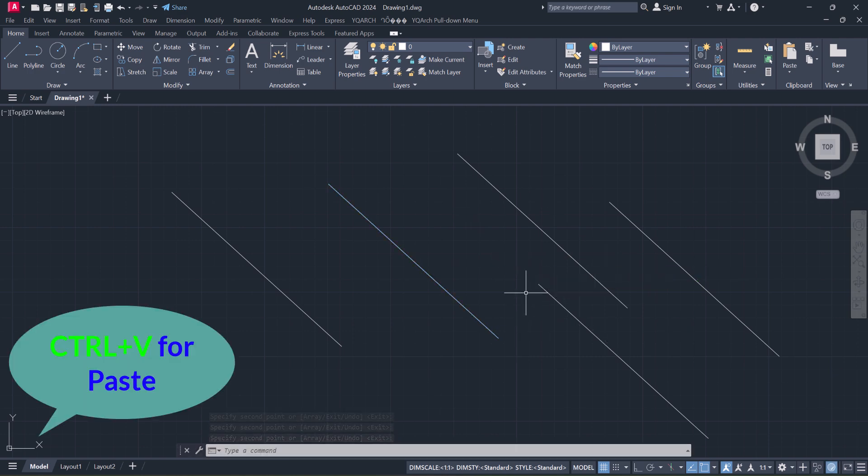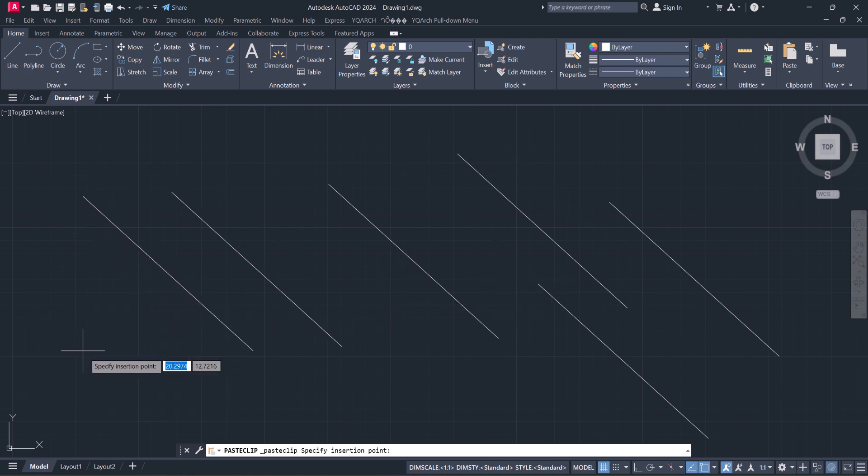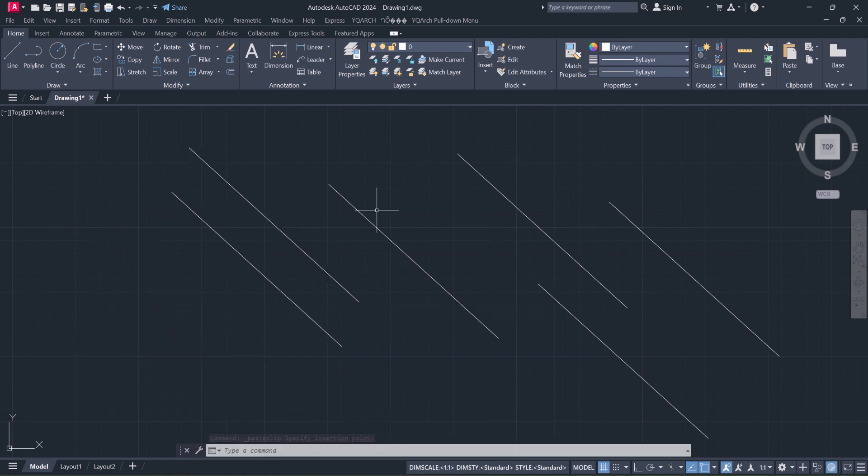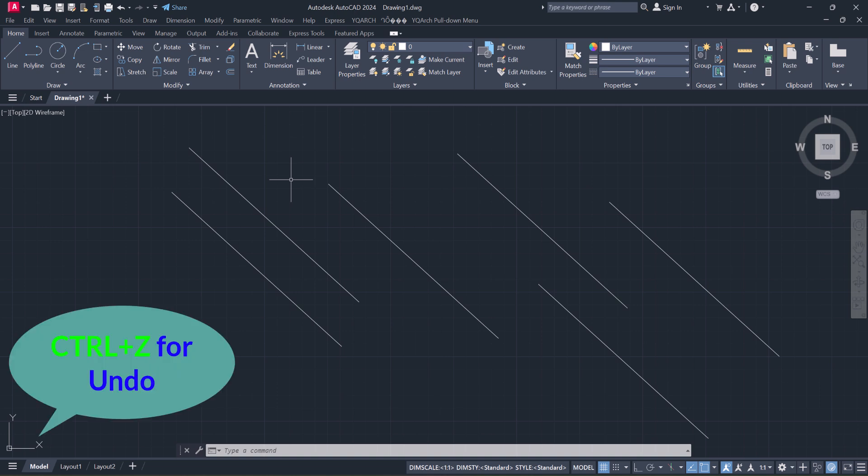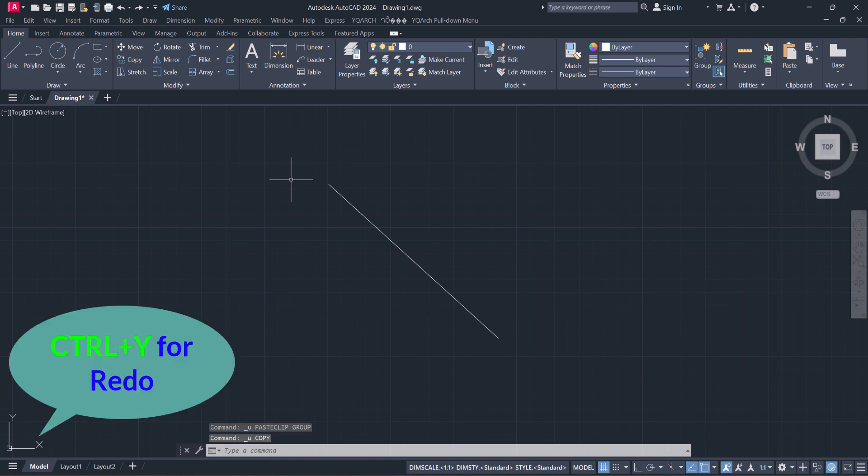Ctrl+V for Paste. Select your object, Ctrl+V can paste anywhere. Next, Undo: Ctrl+Z. And Redo: Ctrl+Y.